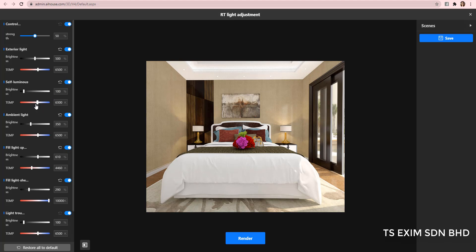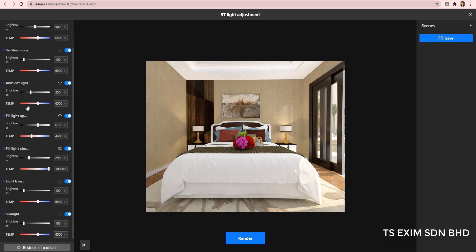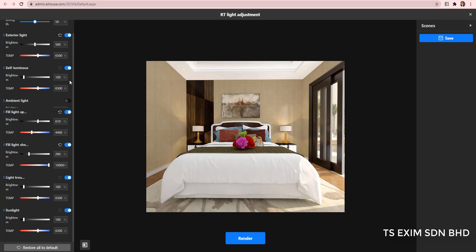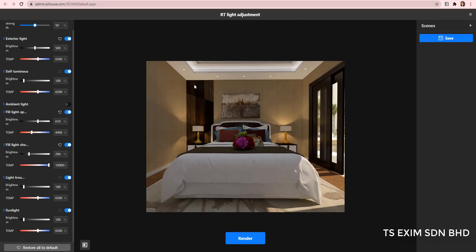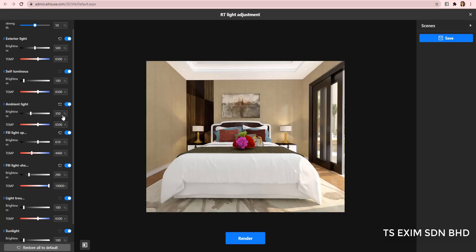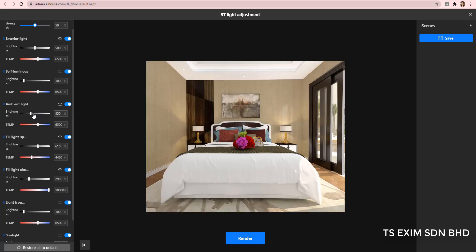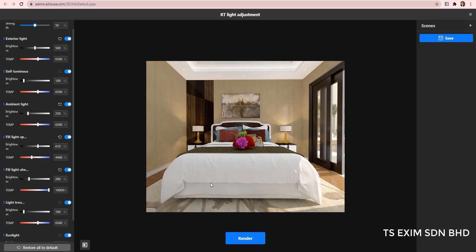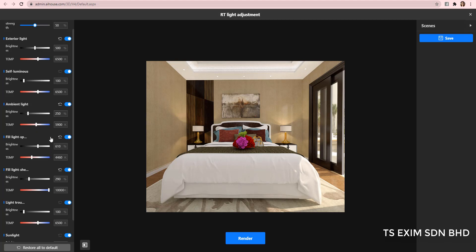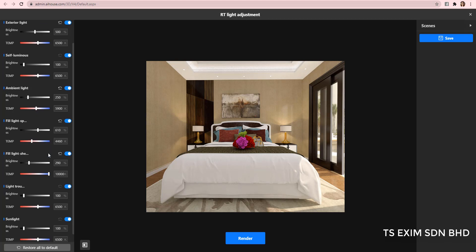The temperature is for you to adjust the warm or cold tone. The ambient light is the overall brightness of the file. So, let's make it a bit warmer.